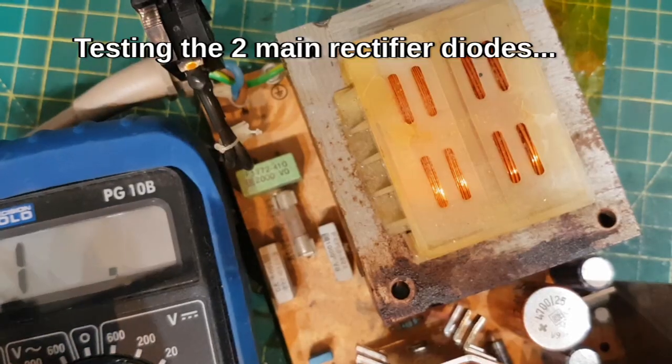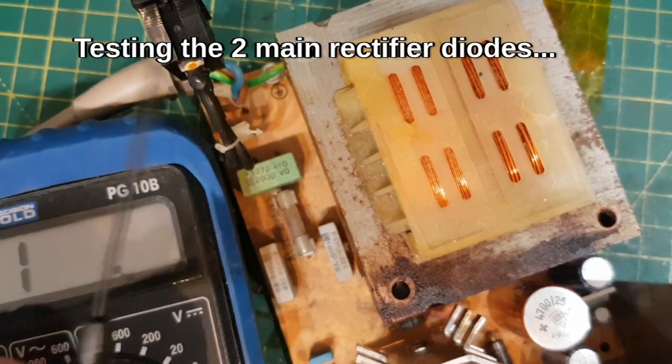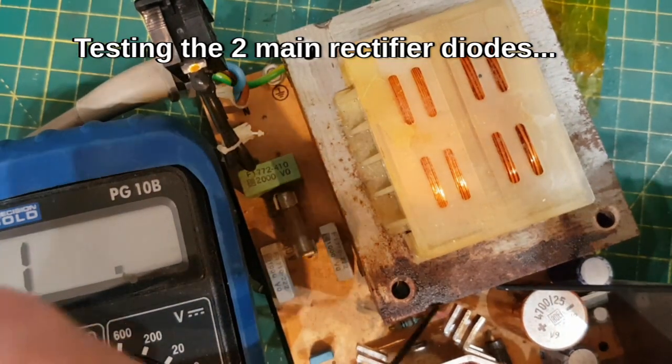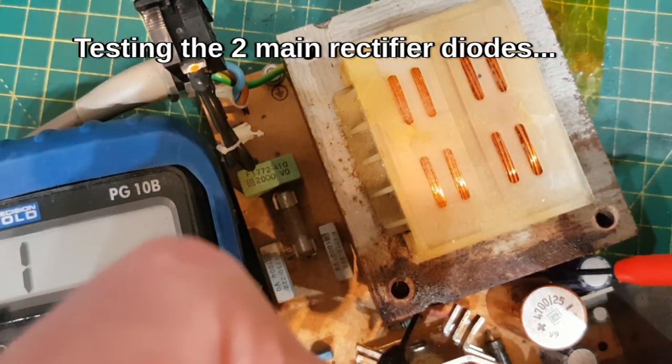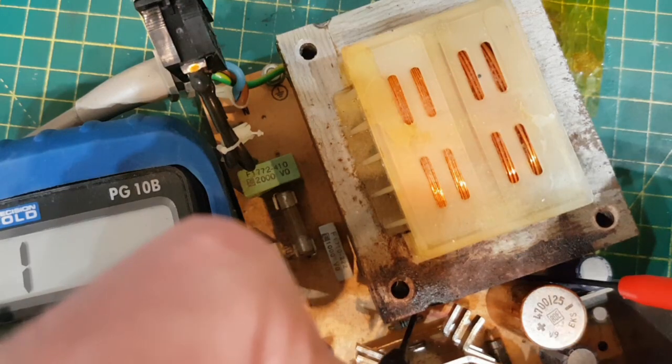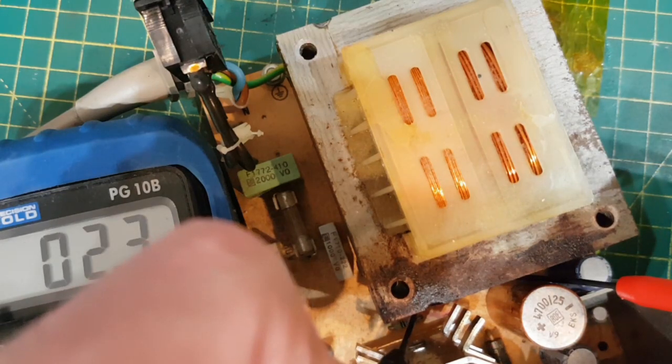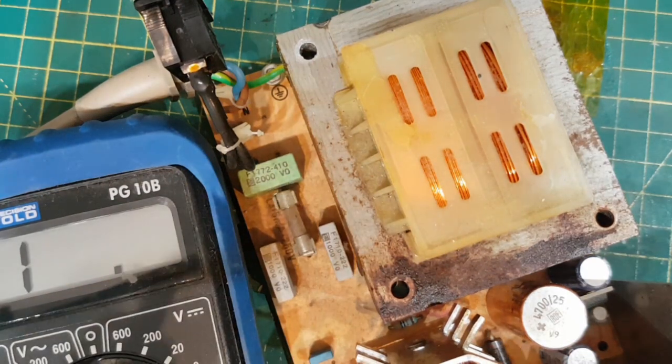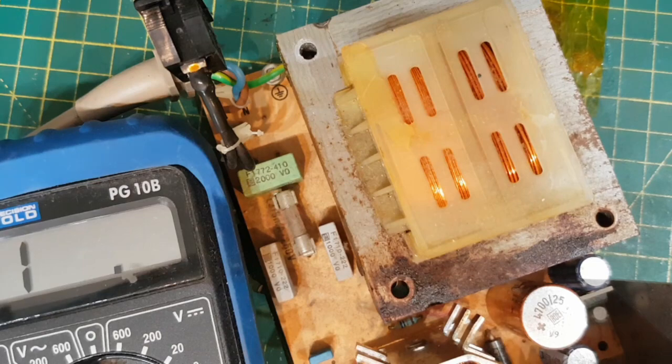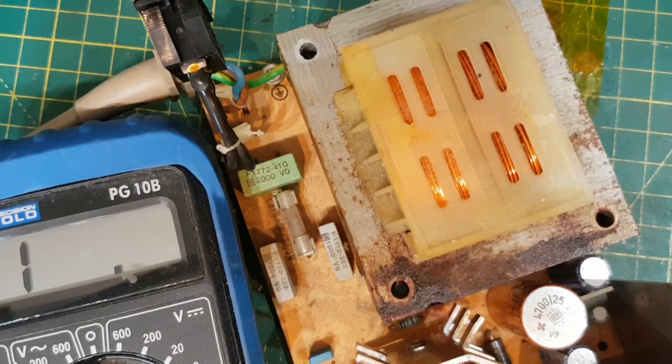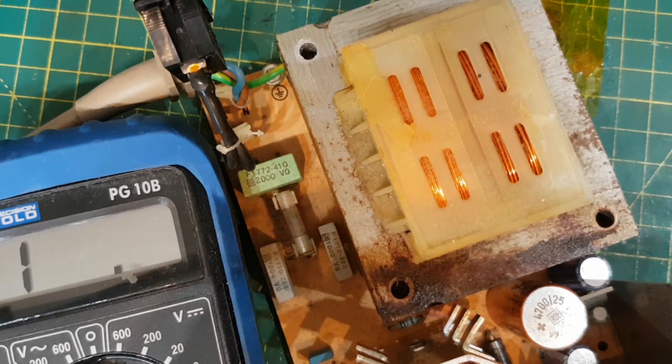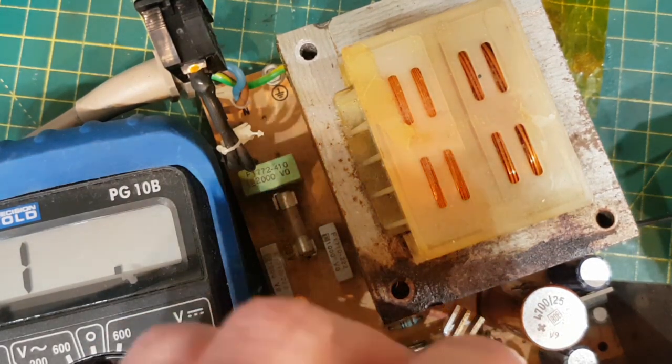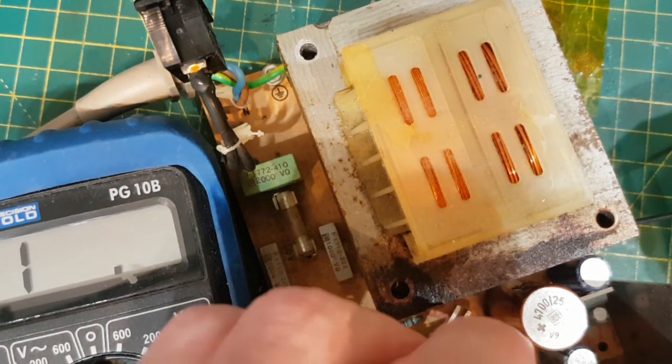Why is the fuse blown? Actually let's put it on continuity mode. Let's see if there's anything beeps at us. Look at that. One of the dies is short. One of the dies is short on the main rectifier. Let's have a look at this one. That one's short as well.